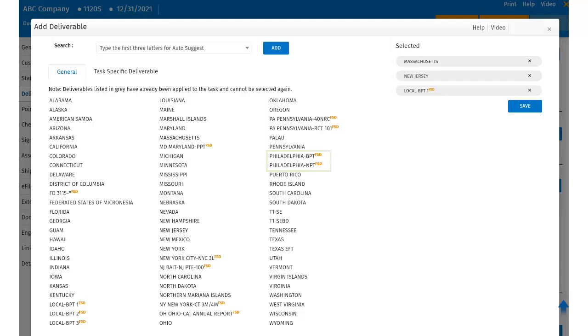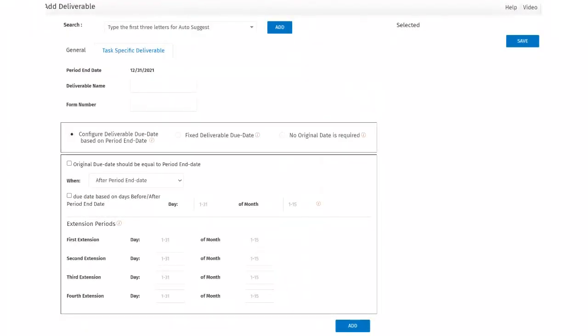Also, within the Add Deliverable pop-up, you have the ability to create a task-specific deliverable. This allows your firm to create deliverables at the task level for tracking due dates and extensions. This is a user-right driven field. If the user does not see the option to add a TSD, then they do not have that user-right and they should reach out to their internal administrator.